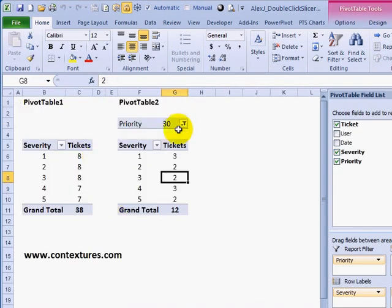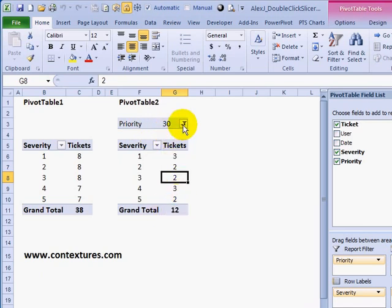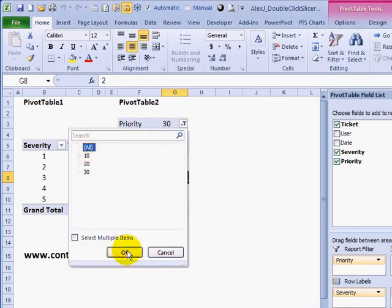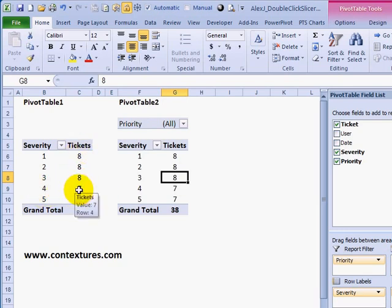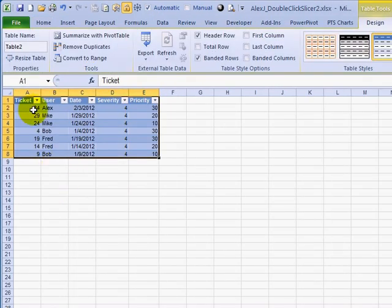Back to the pivots — with pivot table 2 we can use the priority filter. Right now it's only showing priority 30, so we can see a grand total of 12. If we clear that to show all priorities, the results are the same in both pivot tables. If we want to see detail — the list of tickets for one of these severities — I can double click on the number 7 and we see the 7 tickets. They're all severity 4 and different priorities.